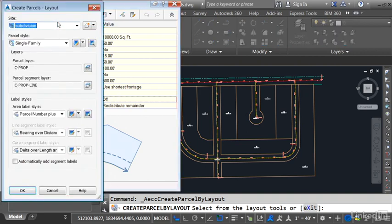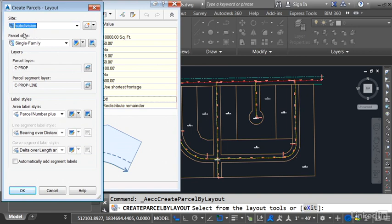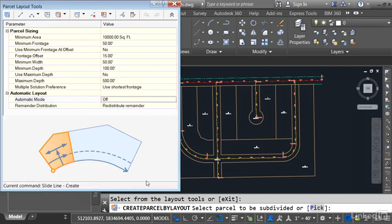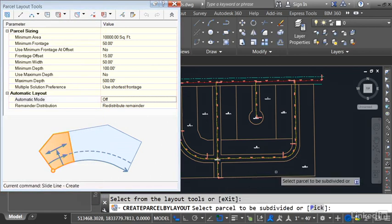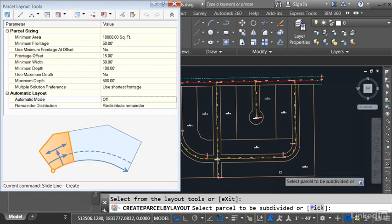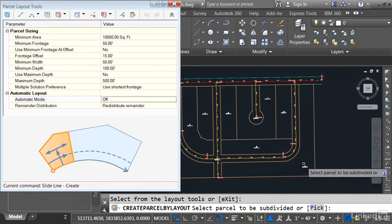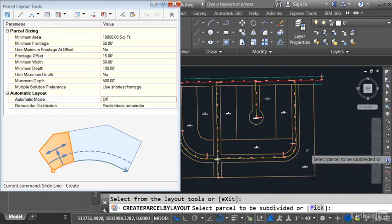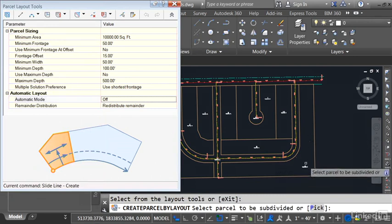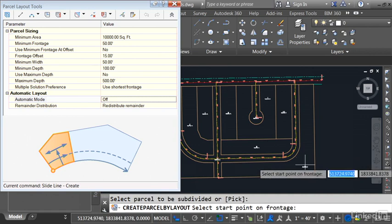Let's try it. I'll launch the command, and then in the create parcels dialog box I'm going to use the same settings that I used for these other parcels. They'll be in the subdivision site, they're using the single family parcel style, and the parcel number plus area label style. I'll click OK, and now I can just follow the command line. It says select parcel to be subdivided. I'd like to subdivide this parcel. I'll do that by selecting the area label.